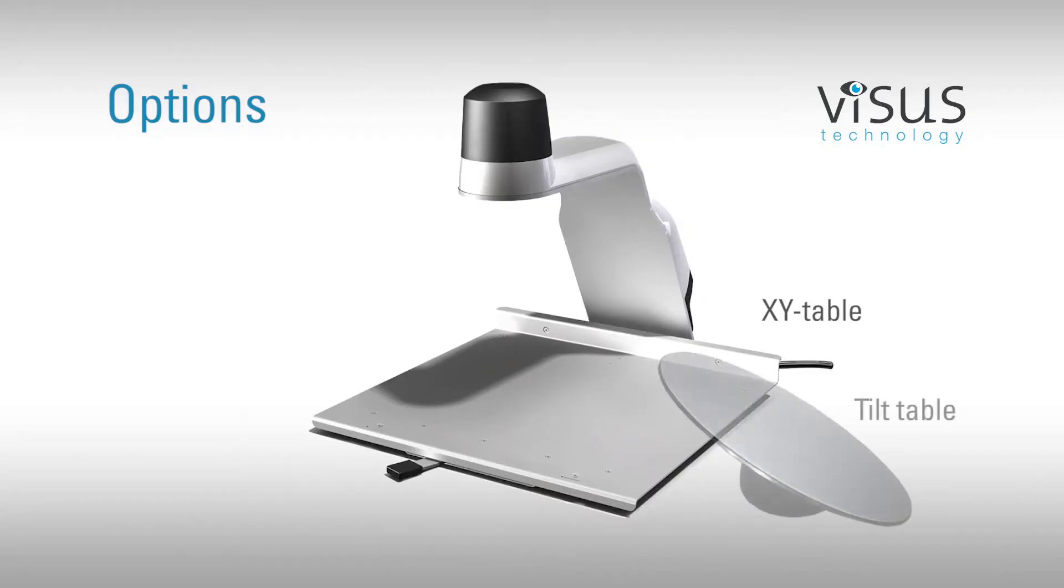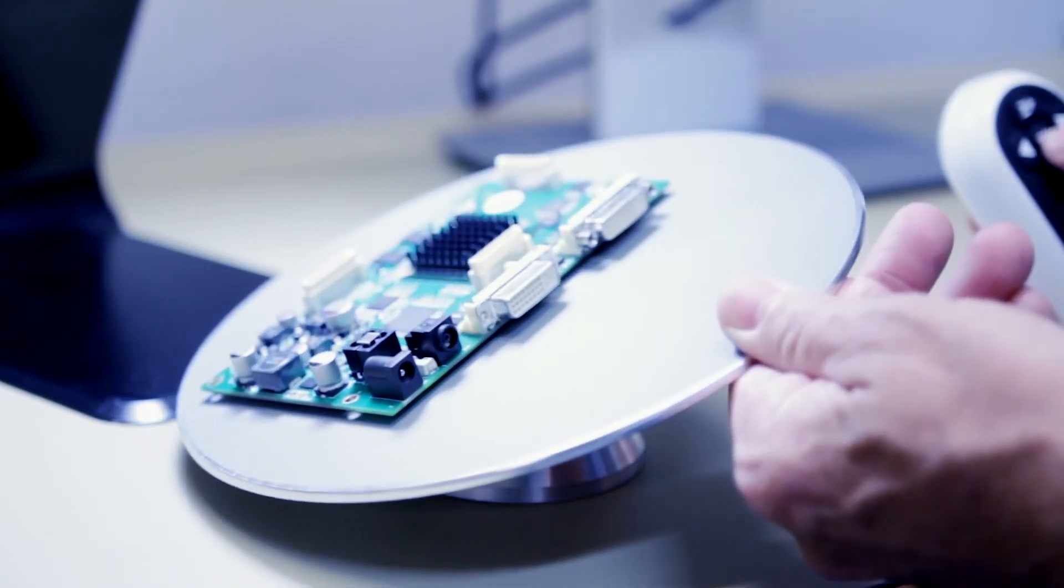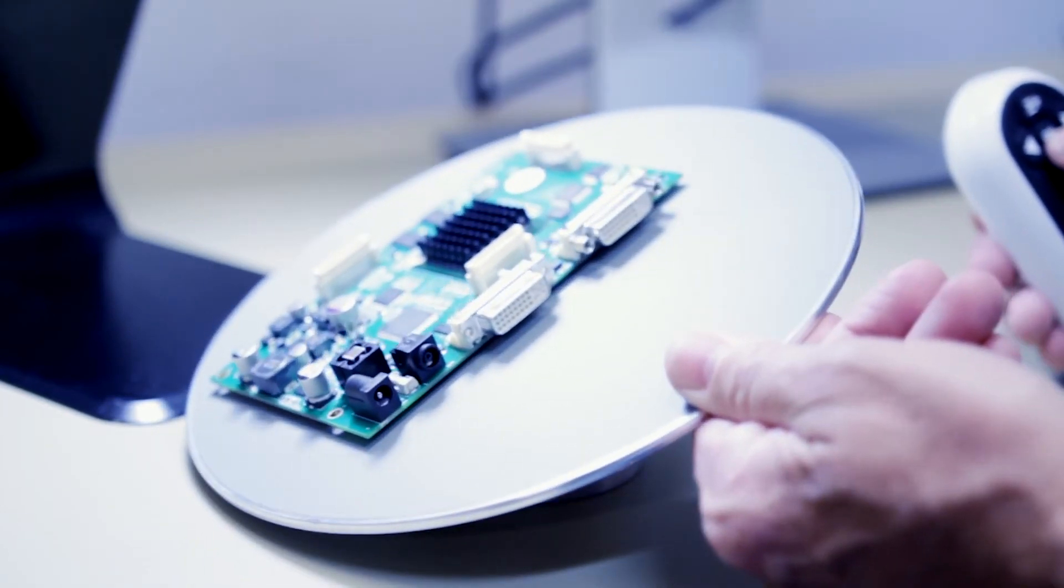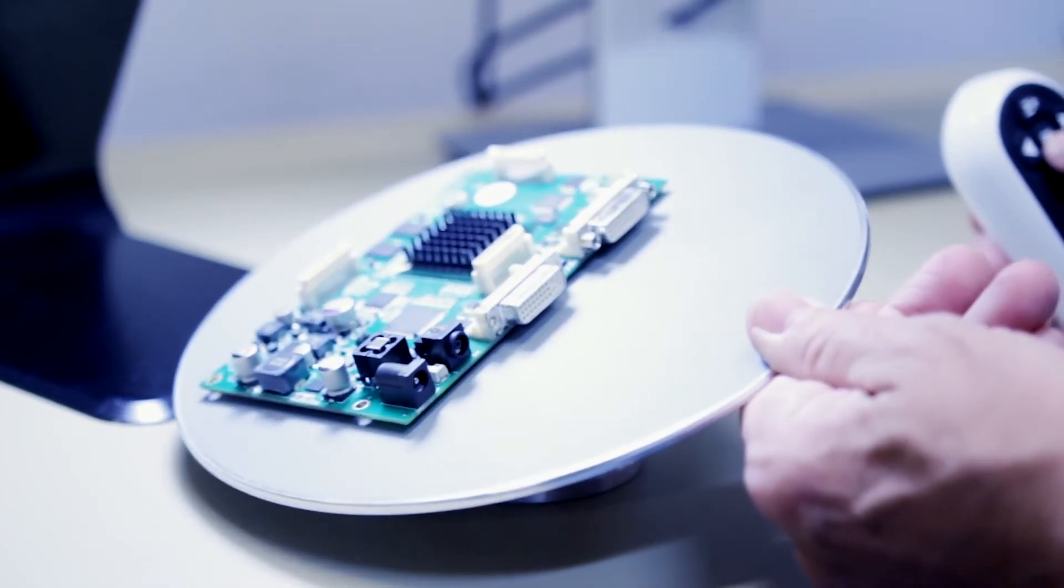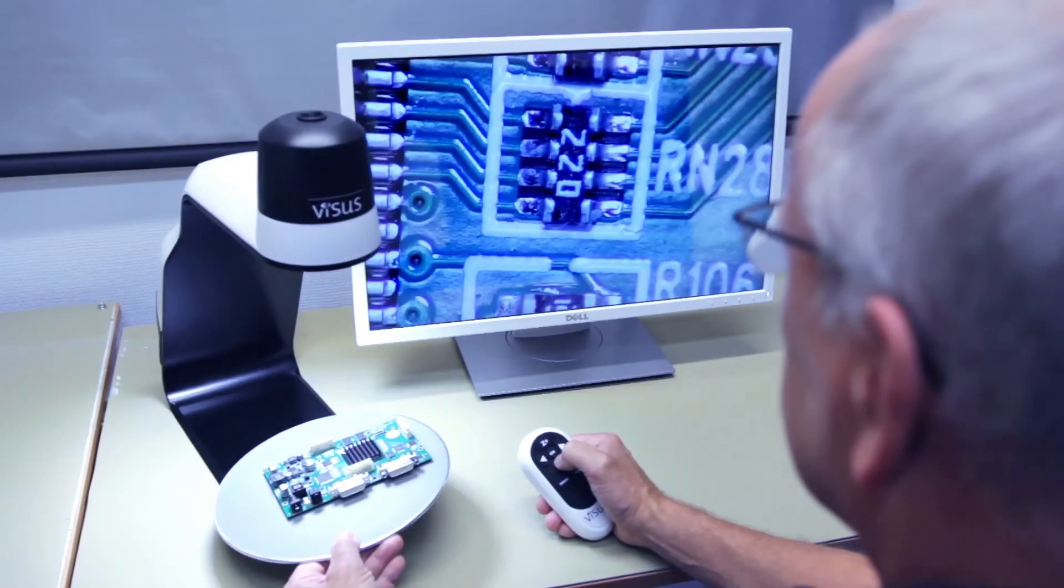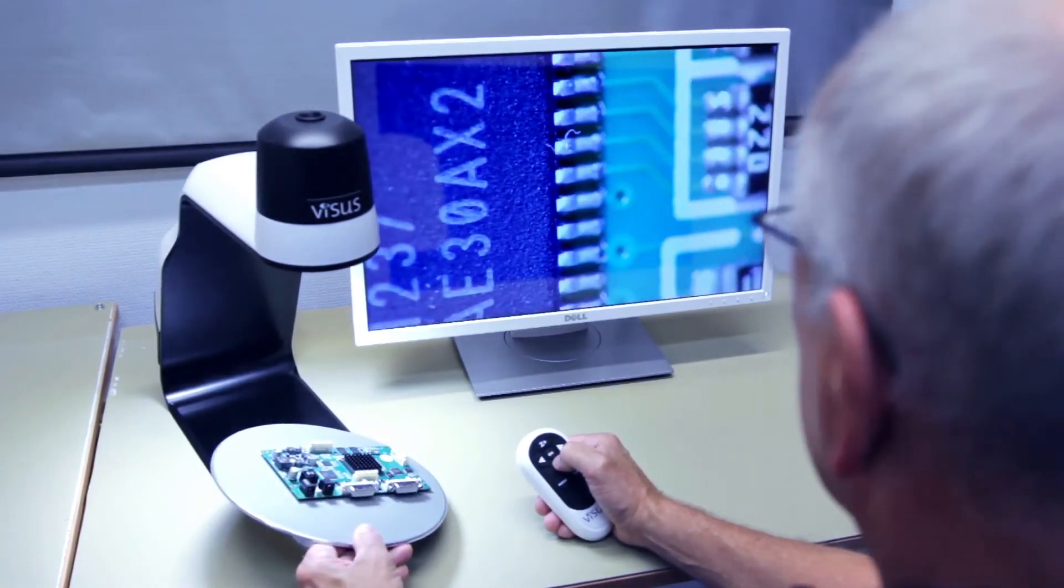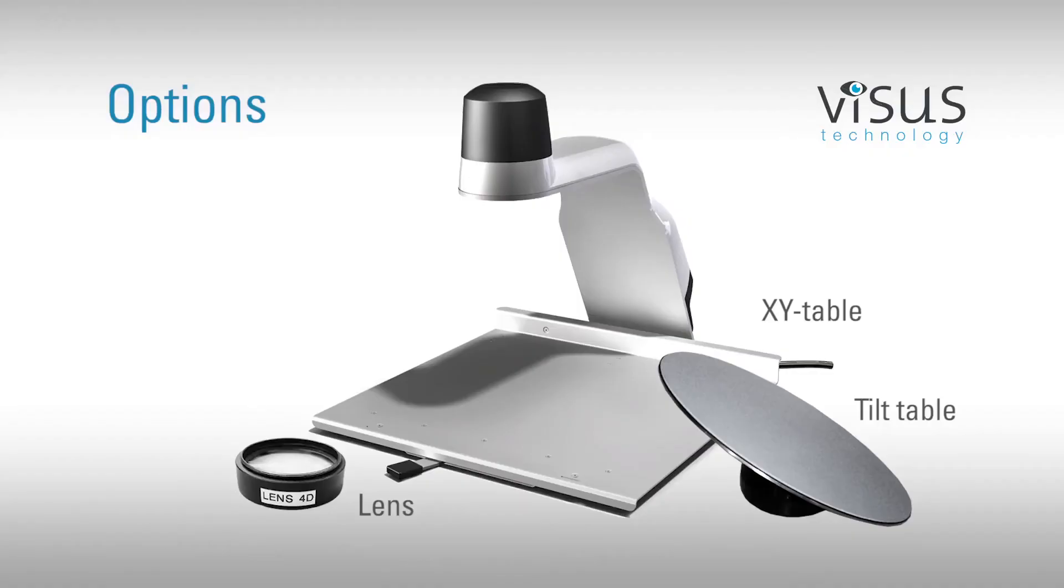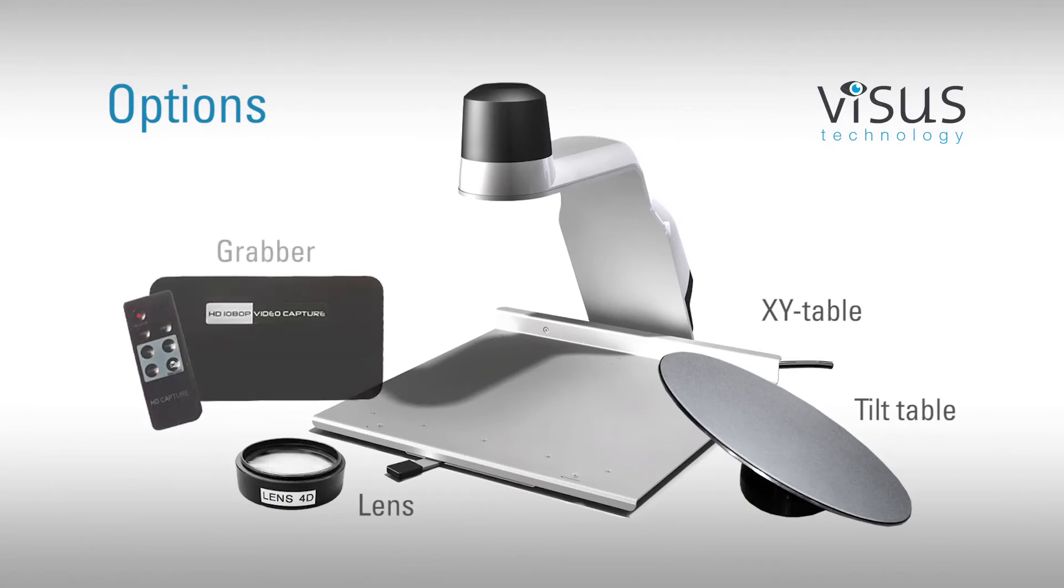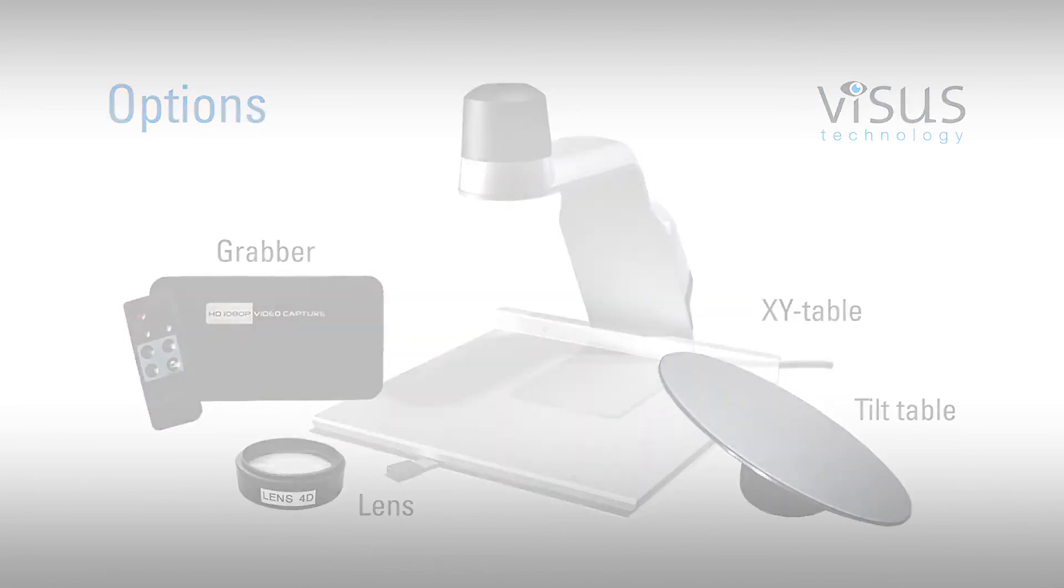The Seymour rotatable tilt table is an alternative option for the perfect inspection angle. The tilt table is covered with ESD-safe material which prevents static damage. A grabber box may be used to capture images in HD mode without the need to connect to a PC.